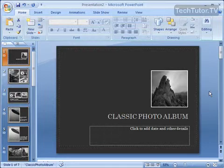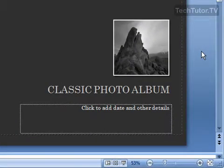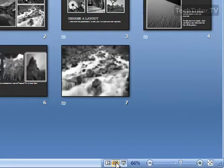You can of course delete your slides in normal view. I like to go to the slide sorter view to do that. So go ahead and click on your slide sorter view button on your status bar.